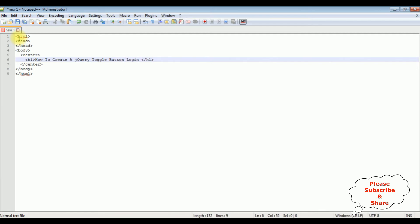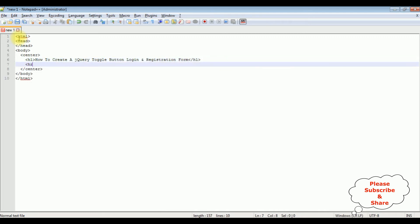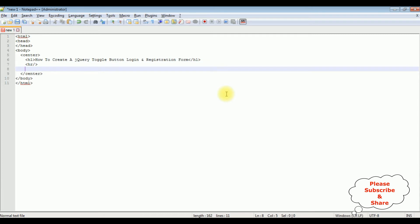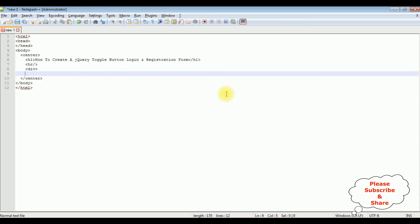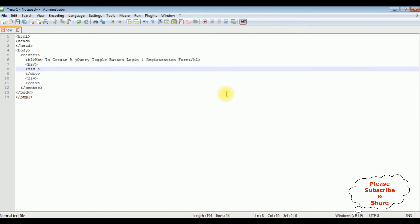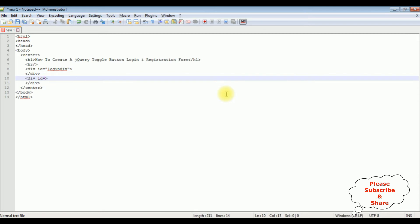The heading also says 'Login and Registration Form', followed by a horizontal line. After the horizontal line, I'm adding two div containers. The first div id is equal to 'login', and the second div is the 'registration' div.